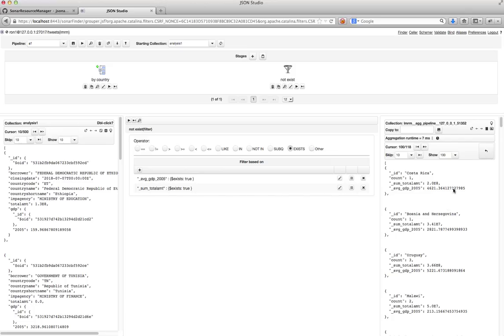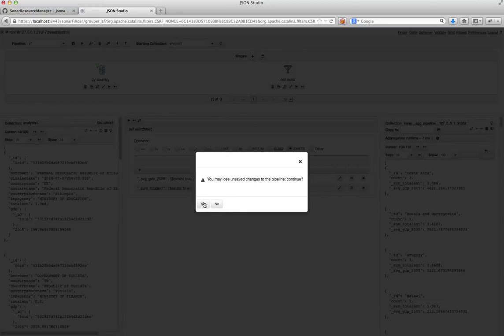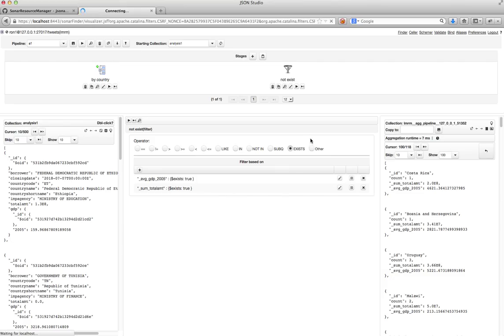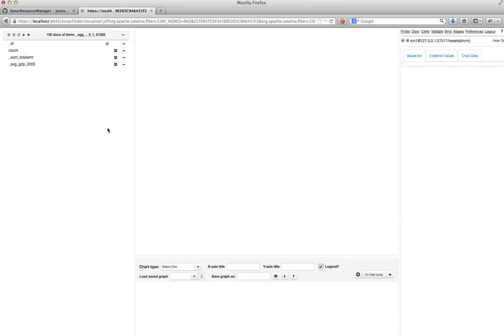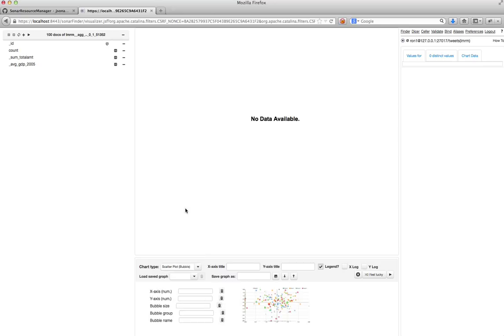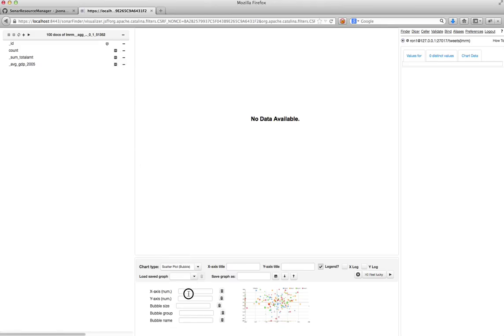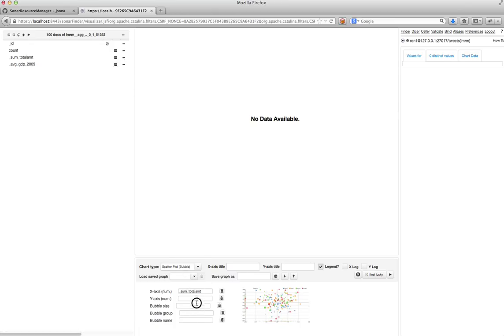And what I now can do is I can go ahead and visualize it. So I'll go to the next application, which is the visualizer. And I'll create a scatter plot. And I will drag the X value will be my, say, the amount of money spent. And the Y value will be the GDP data.